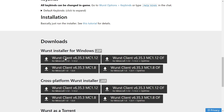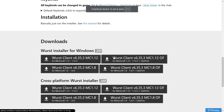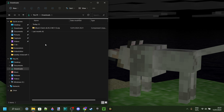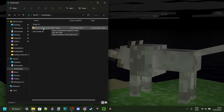I can just click on this button right over here, and that's going to automatically start the download. As you can see in my downloads, I have the Worst Client for Minecraft 1.12 .zip.